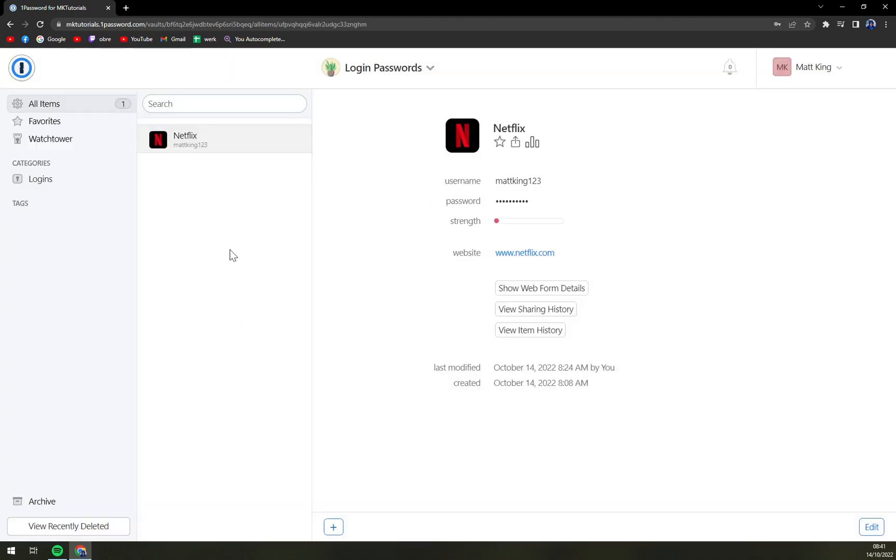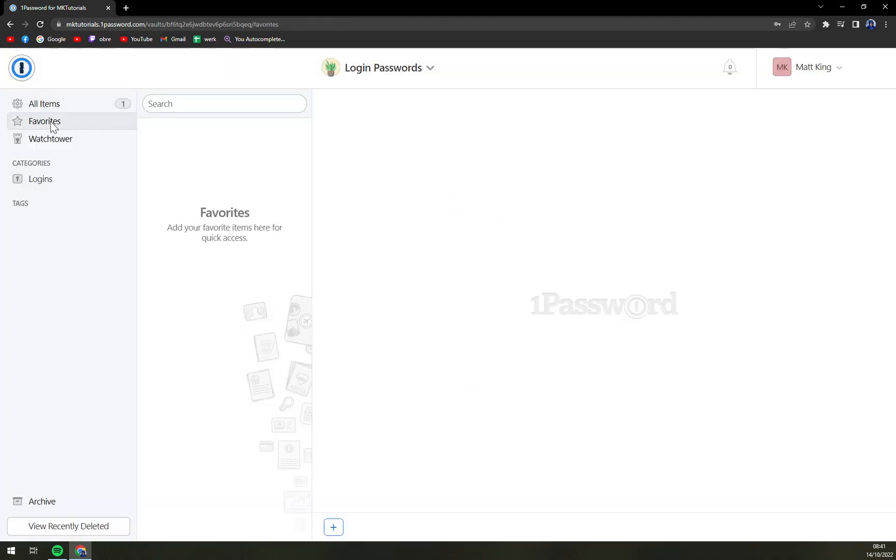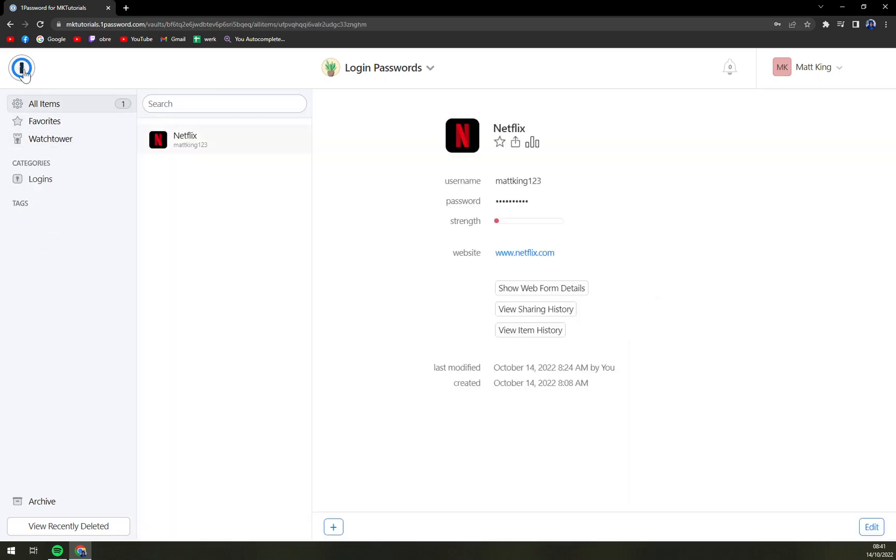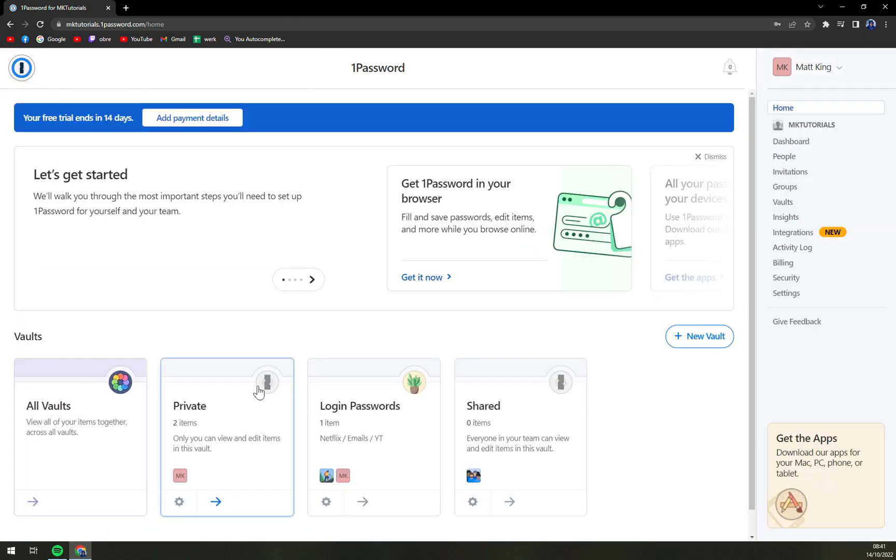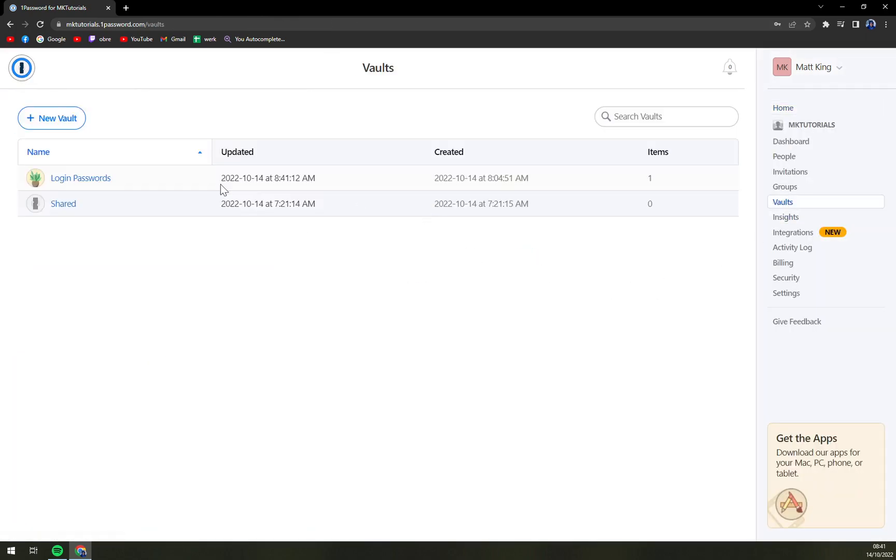And as you can see, it's nowhere to be found. It's not in the vault. Well, at the moment I have two of them.